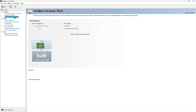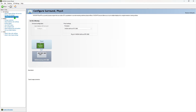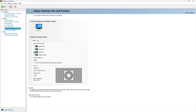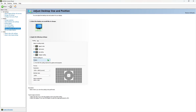Lastly, on the left side under Configure PhysX, make sure PhysX settings are being processed on your GPU. And in Display, click on Adjust Desktop Size and Position, and make sure the scaling is being performed on the display and not your GPU.